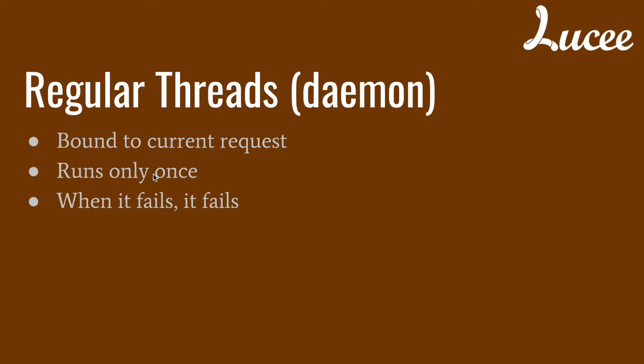A thread only runs once, so it runs at the end of the cf thread tag, or when there is an exception it ends as well. There is no special exception handling, so when the thread fails it fails, unless you make a cf try catch inside the thread.